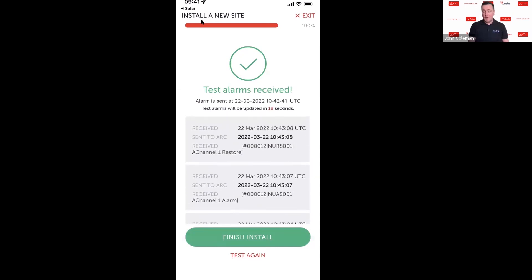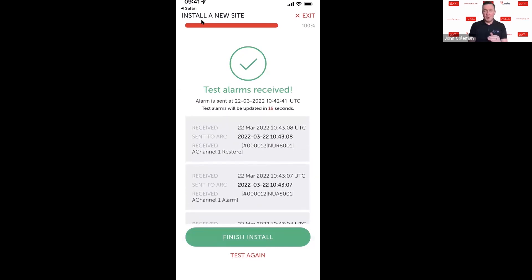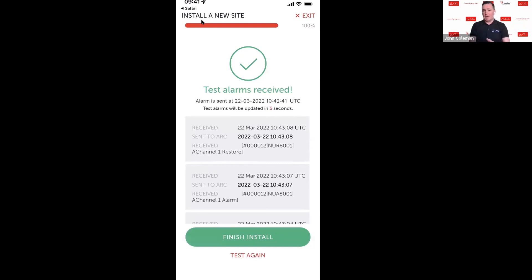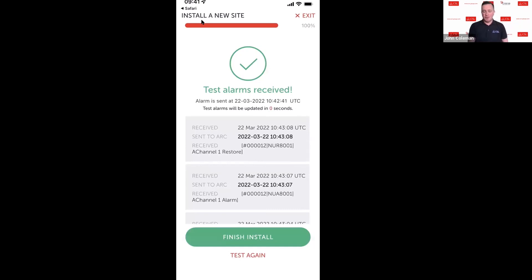Quite important at this point is that this process doesn't mean that you don't check with the ARC. You've still got to confirm with the monitoring station that they've received the alarms that you triggered. You want to make sure that you commission your site correctly. What we're seeing here is that the alarms are hitting our platform and getting delivered through to the monitoring station, but please ensure that you contact your monitoring station to ensure that those alarms have gone through correctly.